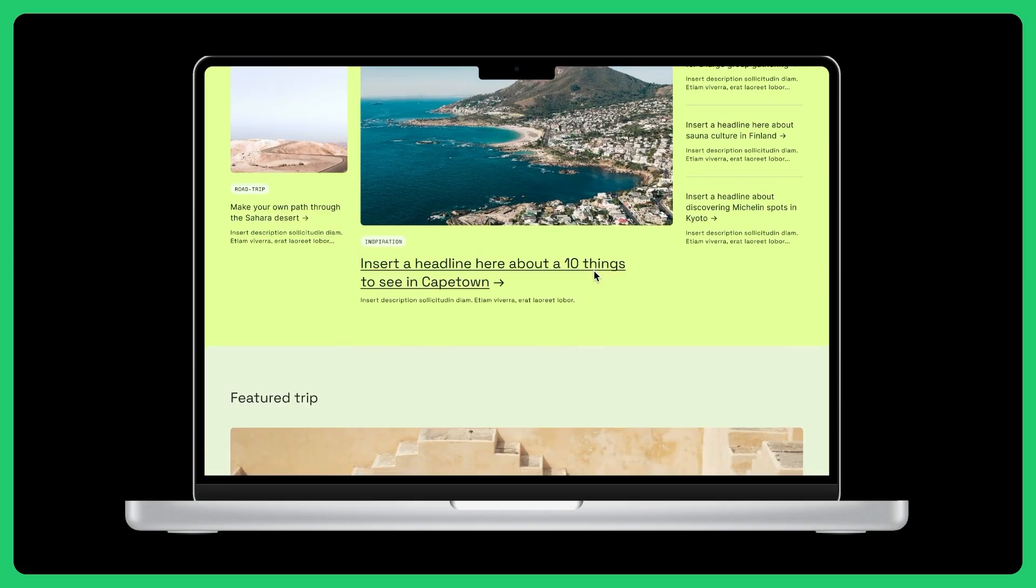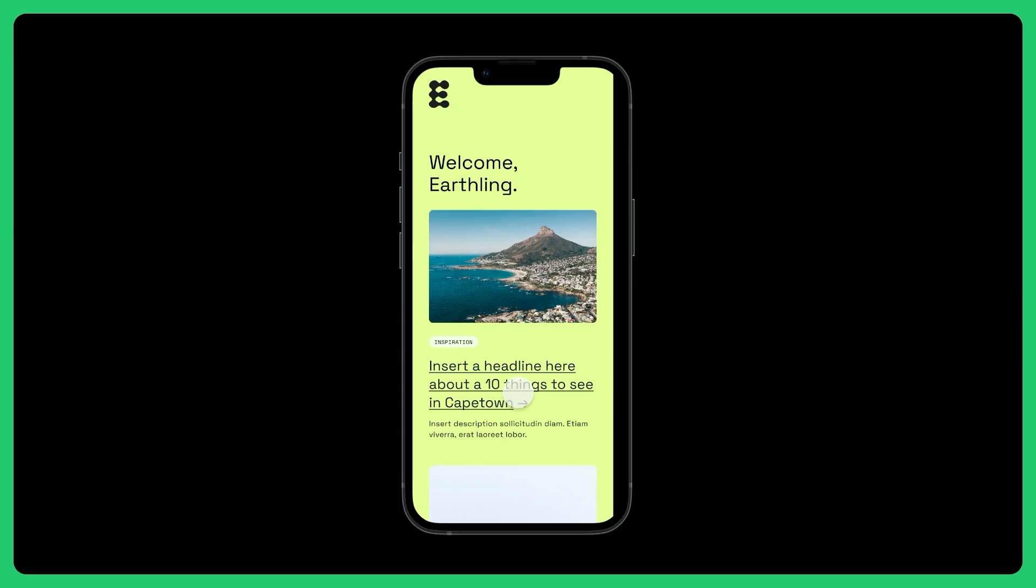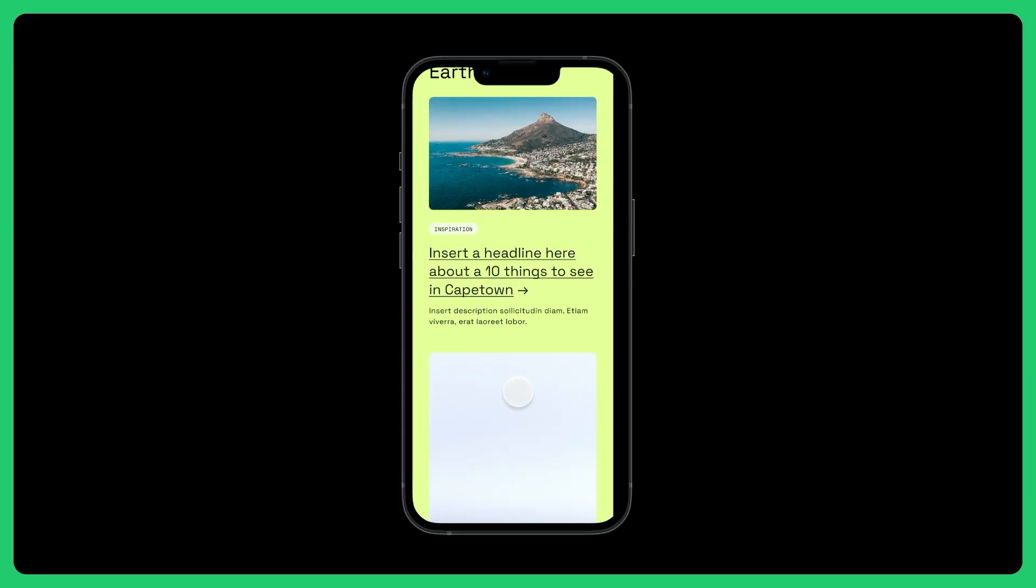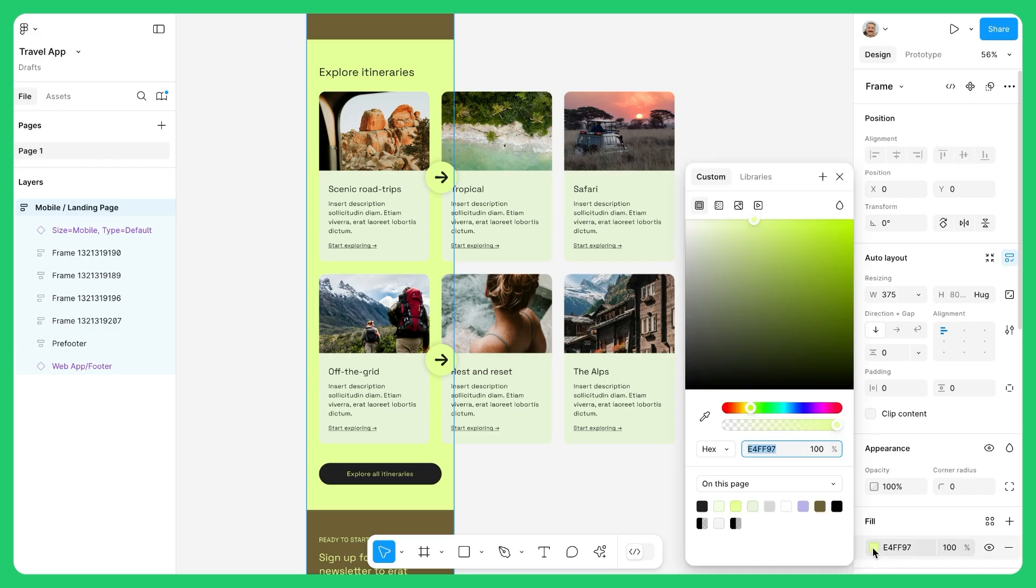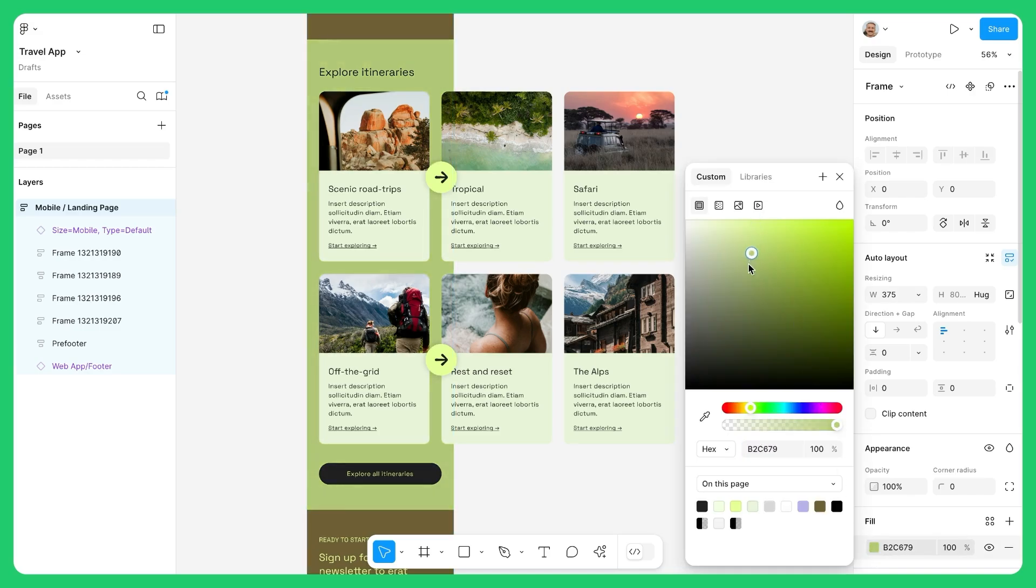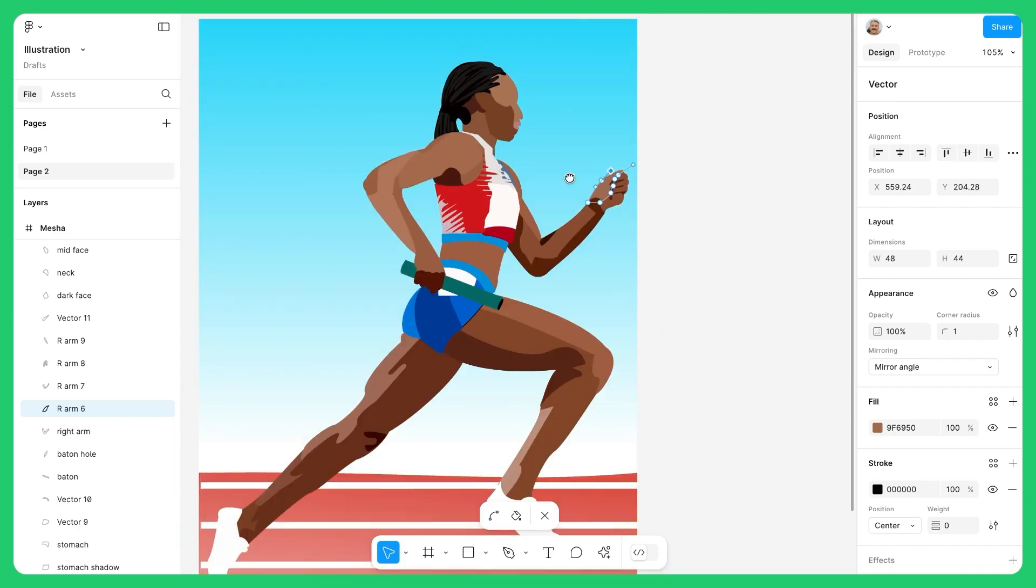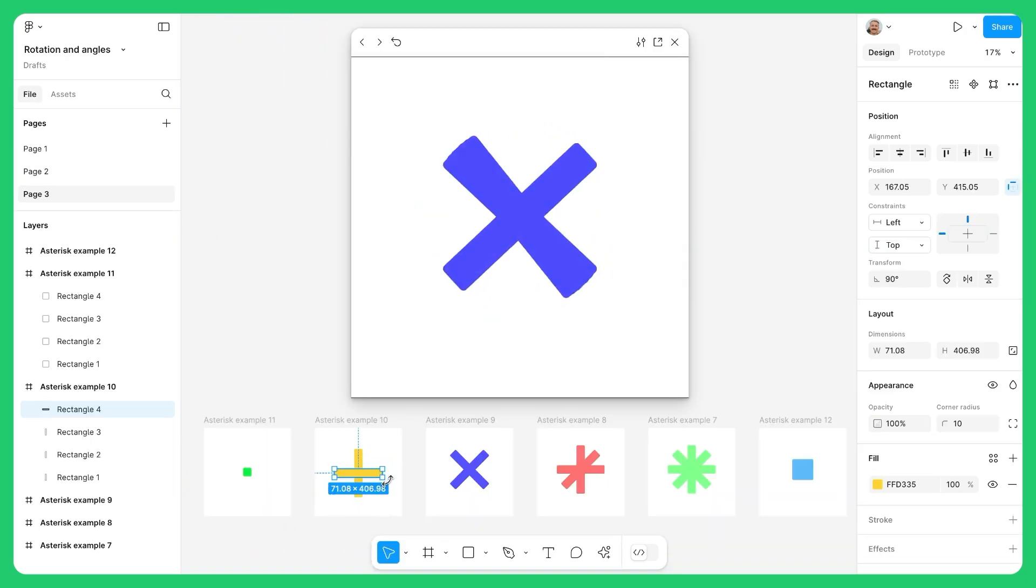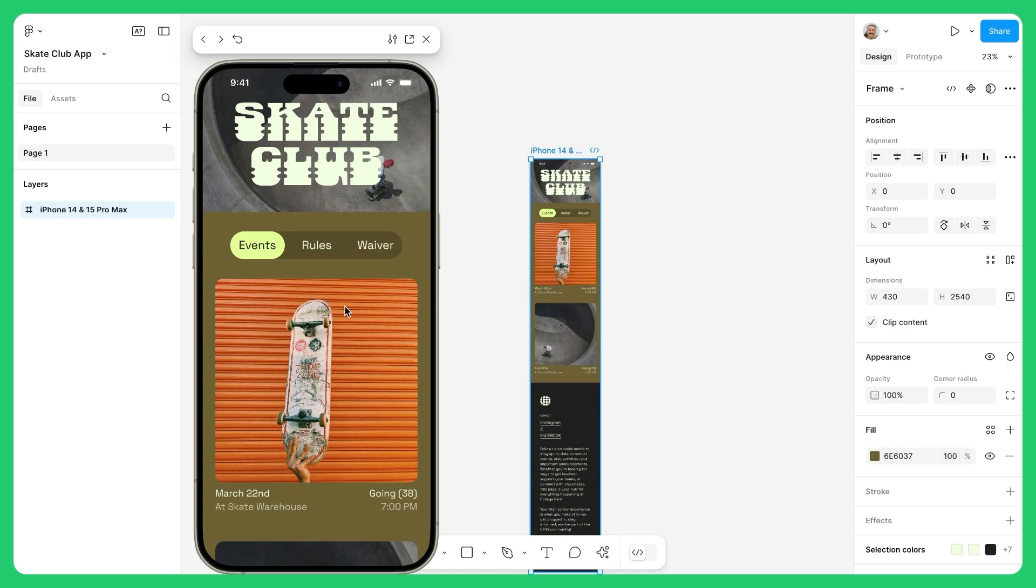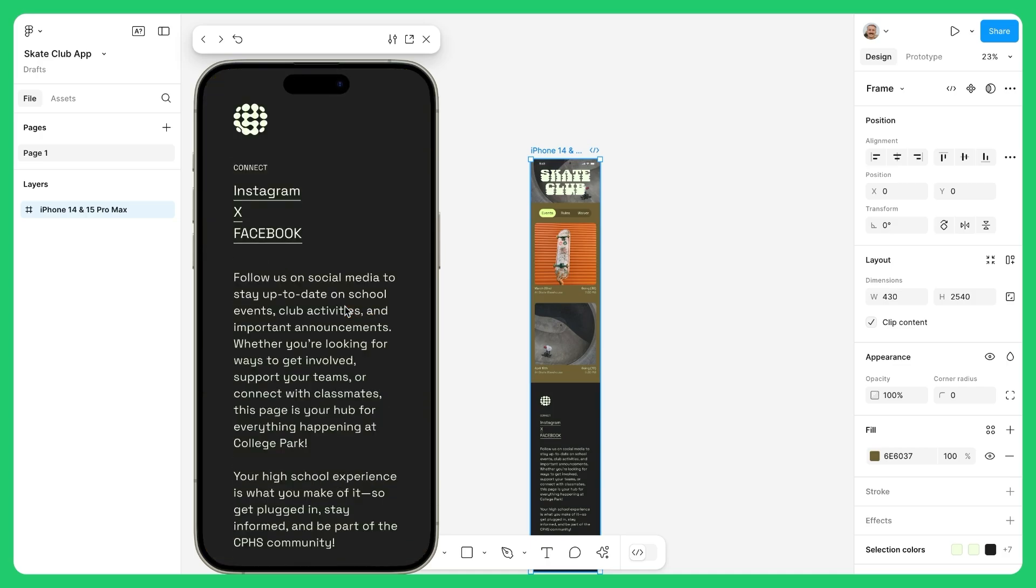Have you ever wondered how websites, apps, or even digital experiences come to life? That's where Figma design comes in. It's the ultimate tool for creators, giving you the power to bring ideas to life, collaborate with others in real time, and build something truly amazing. Whether you're crafting an illustration for a class project, creating an animation to bring a concept to life, or designing a mobile app for a school club, Figma design makes it easy for anyone, not just designers, to jump in, explore, and create.